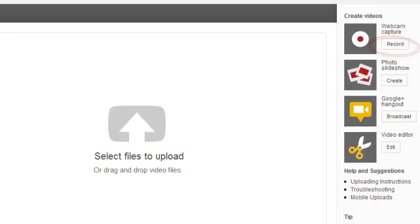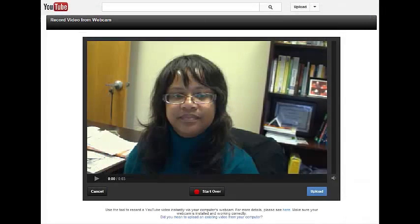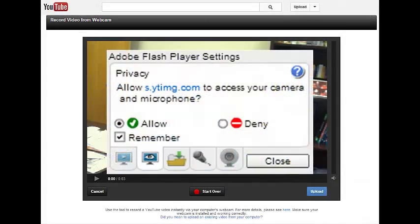Click Record. You may encounter a dialog box requesting permission to access your webcam and microphone. Go ahead and allow this.